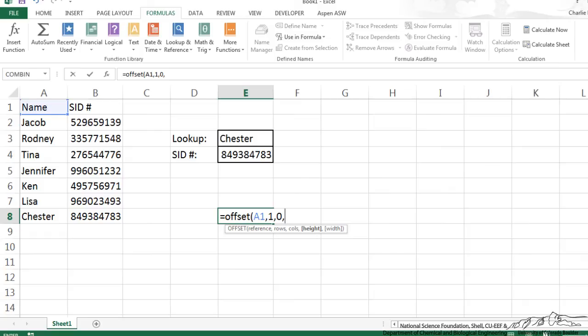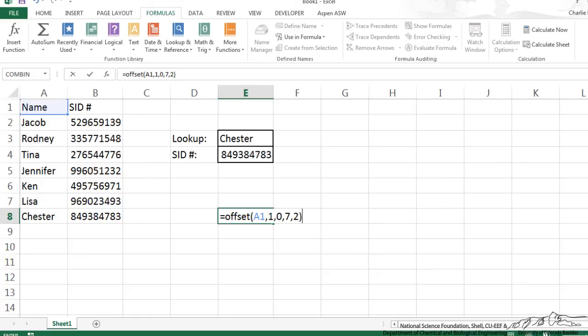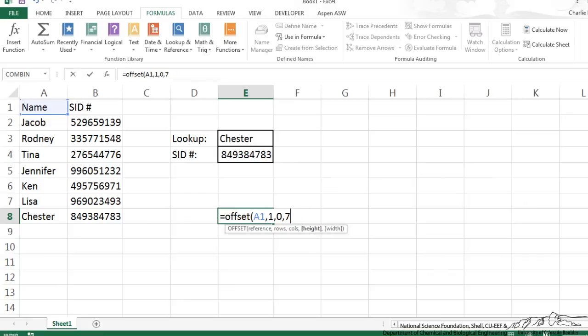And the height of that, in this case, would be 1, 2, 3, 4, 5, 6, 7, and the width would be 2. So that's how we would use it. We wouldn't use it here in this cell, but if I used offset A1, 1, 0, 7, 2, that would be referring to cells A2 through B8. I can make this more sophisticated.